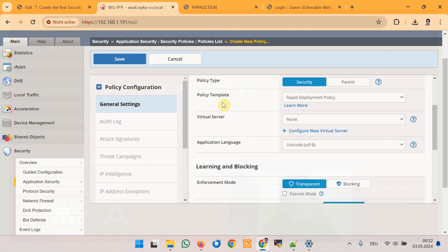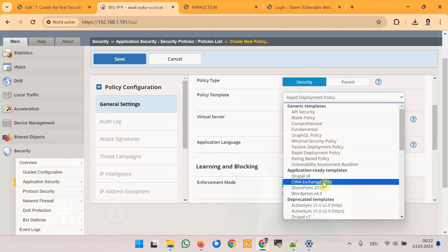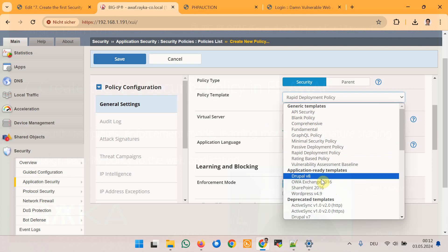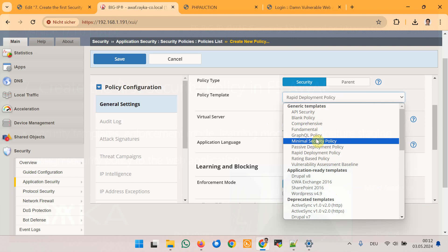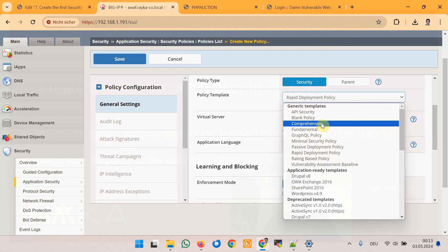Then there is policy template. There are pre-configured security settings for different purposes and applications, making it easier to start with a template instead of creating a security policy from scratch. Some of the security templates are application-specific, such as SharePoint, which is clear how to use. Among the generic templates, some like Rapid Deployment Policy, Fundamental, or Comprehensive are more commonly used.